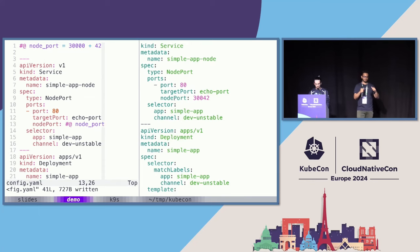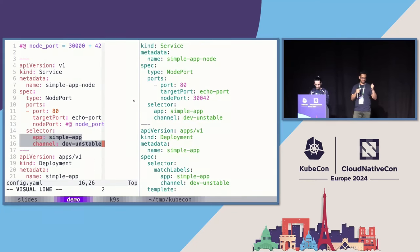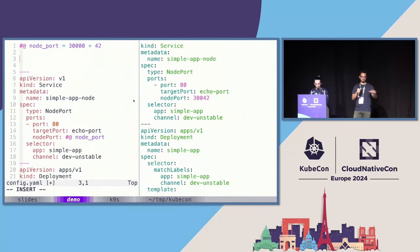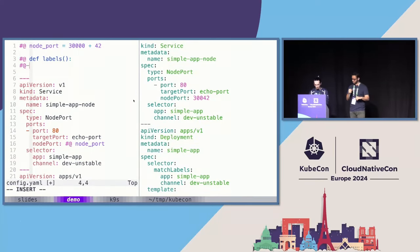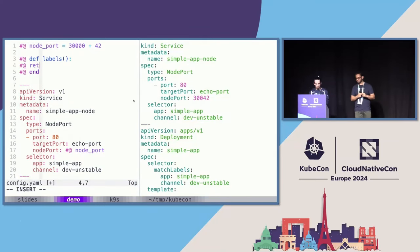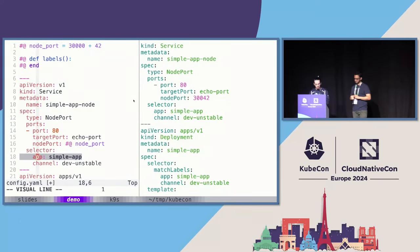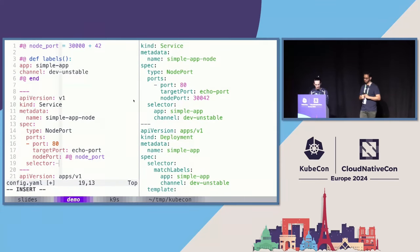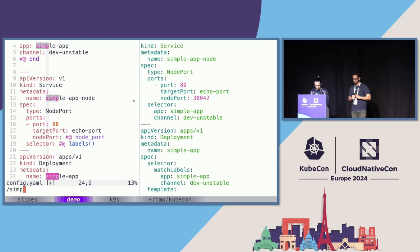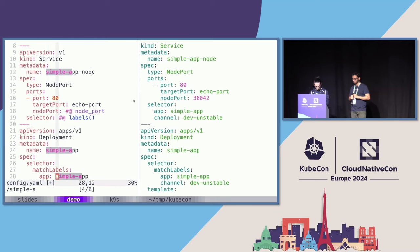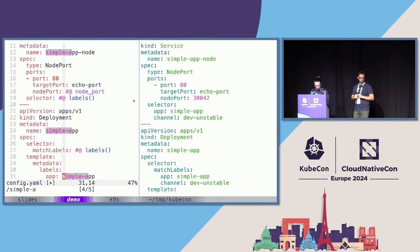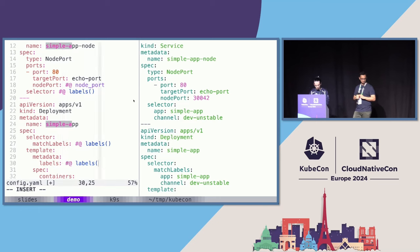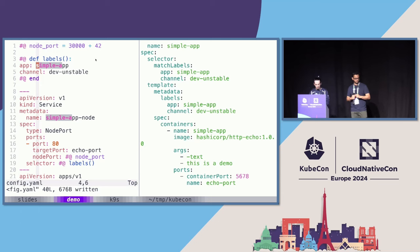Now that we have a variable, maybe we could try out a function. I see we're using labels in multiple places, so let's put together a function that supplies those labels and deduplicate our YAML. With functions, we can take the YAML directly — since it's valid YAML, it can be returned by the function. I can use it here as labels: simple app. If I change my label here, it gets updated in all the places.